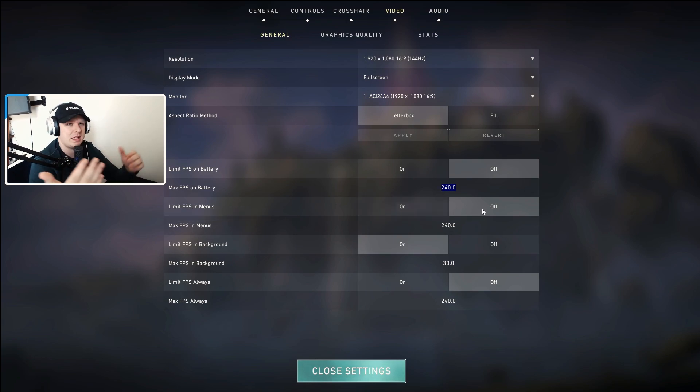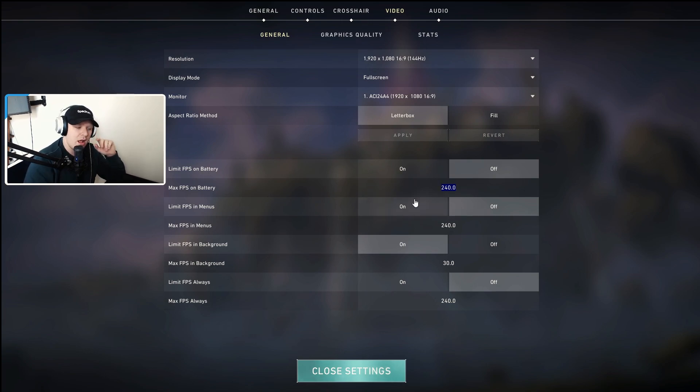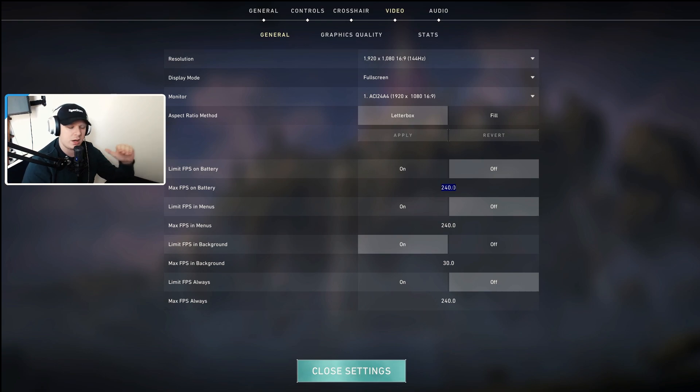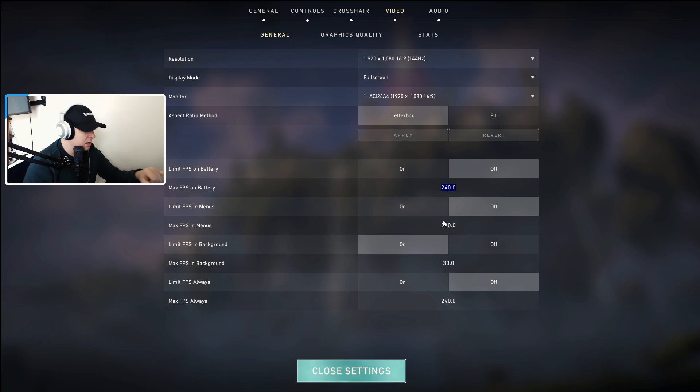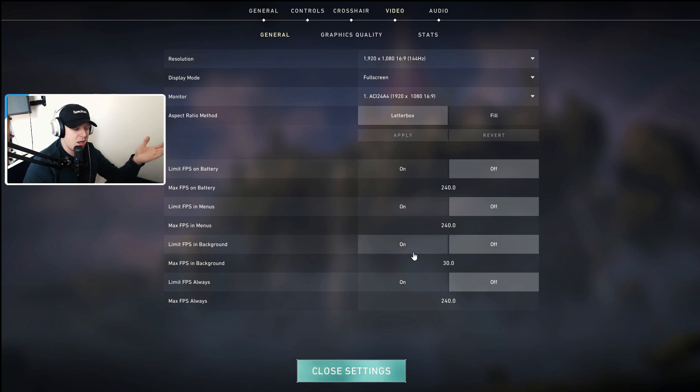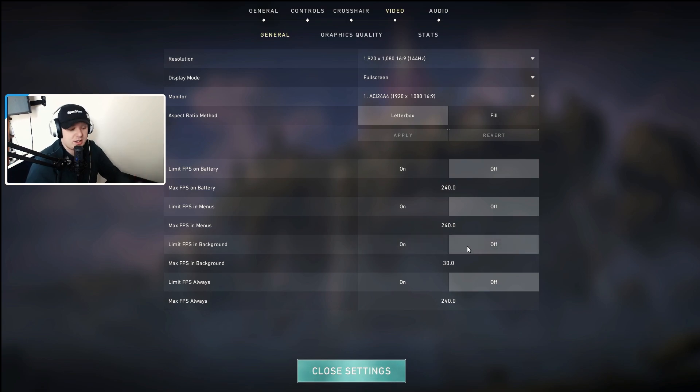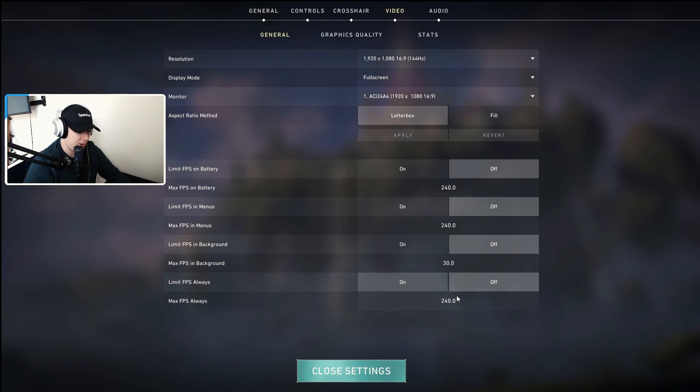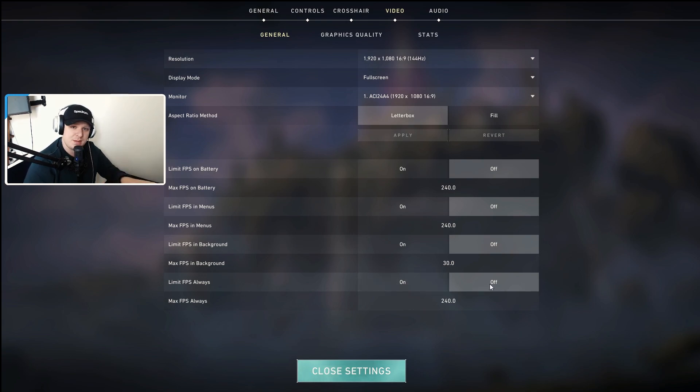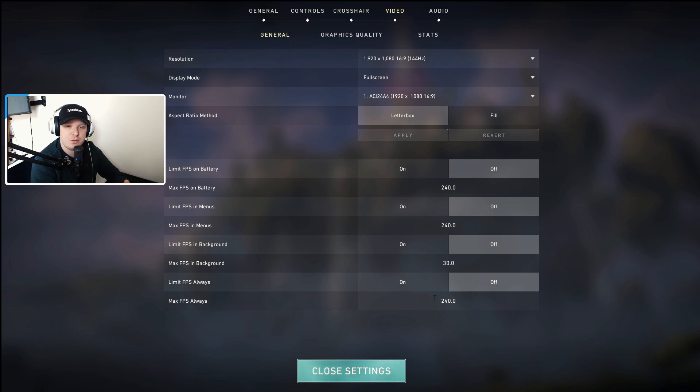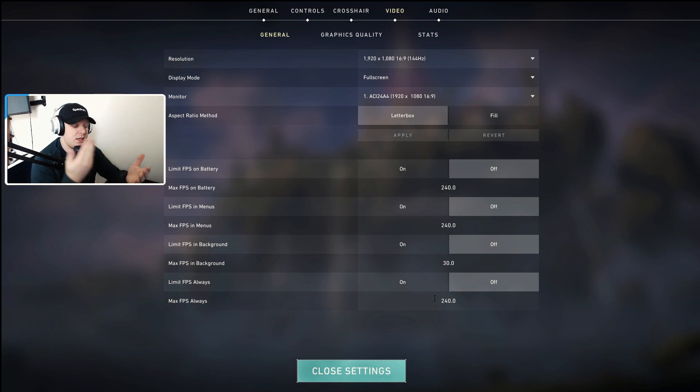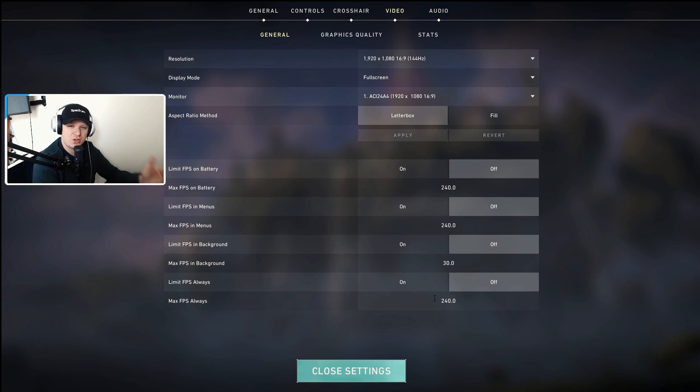Limit FPS in menus I have that off. There's not really an issue there unless you're getting massive frame drops in your menu for some reason. Then you can enable this and set it to 60, 144, 240, 120, whatever you want. Limit FPS in background I keep that on at 30. It doesn't matter if you have it on or off. I'm actually going to keep it off because my limit and my max here are going to affect it. So limit FPS always I keep on off, and max FPS always I keep on 240. Like I said, if you're running an older model, older PC, older equipment, older monitor, I would put it to 60, 120, 144 for my mid-range guys.